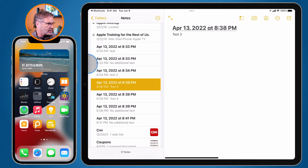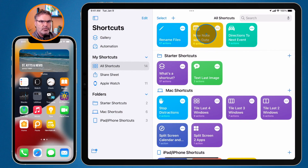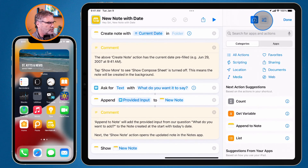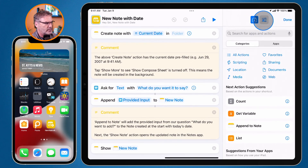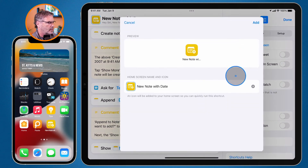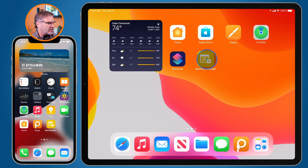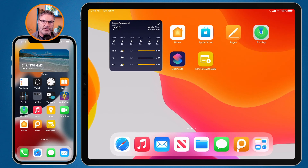We do the same thing on the iPad. I go back to Shortcuts and find my 'New Note with Date'. I want to edit it, so I tap on the three dots, then go over to the lines menu where I'm able to add it to the home screen. I tap 'Add' and now we see 'New Note with Date' on my iPad home screen. I just tap on that and it'll create a new note, ask me what I want to put in there, and add the date.